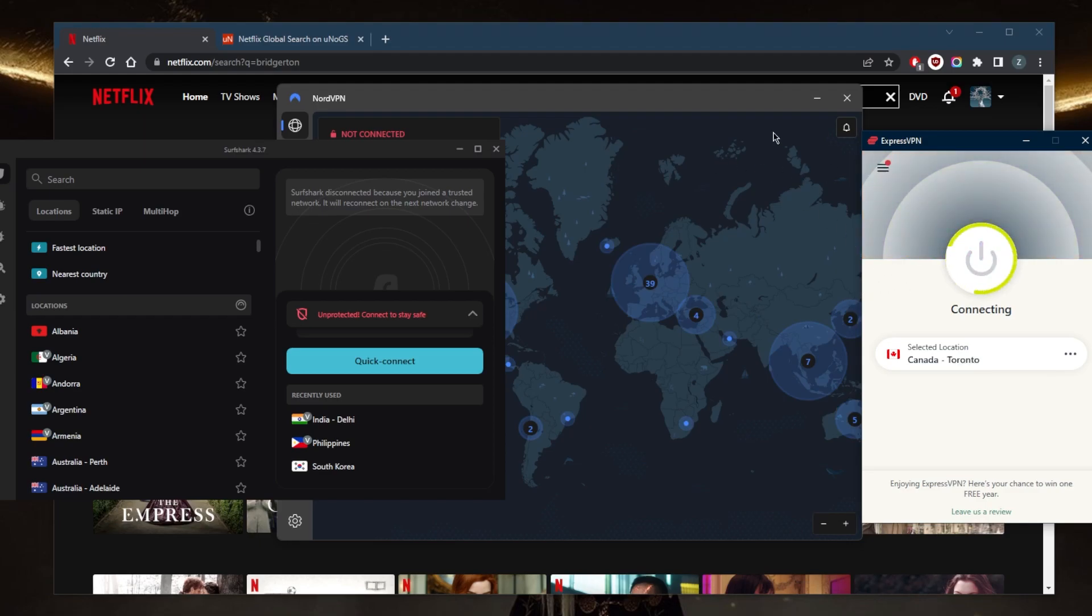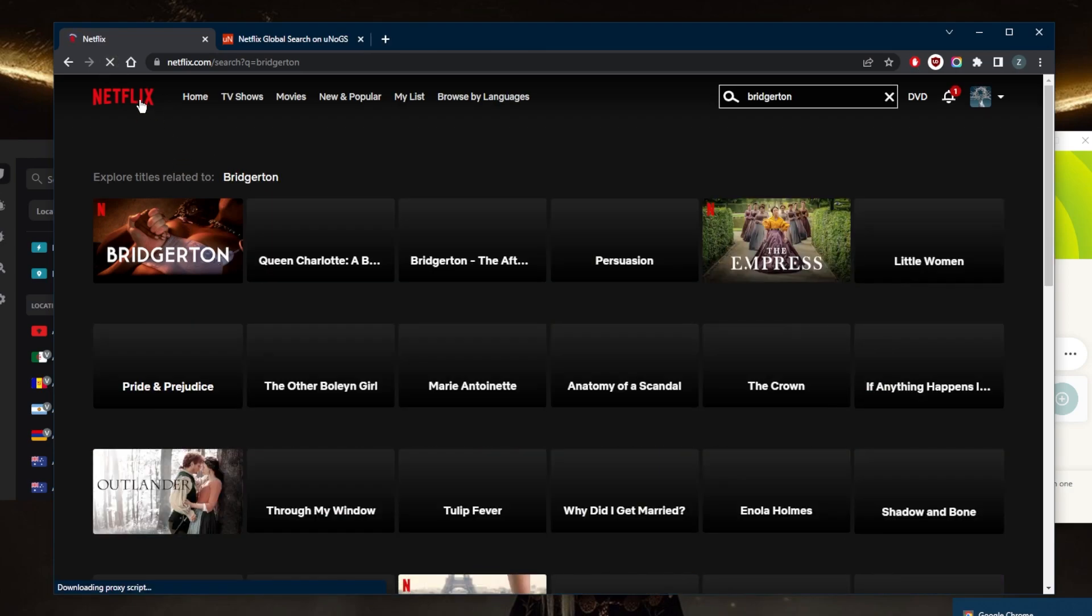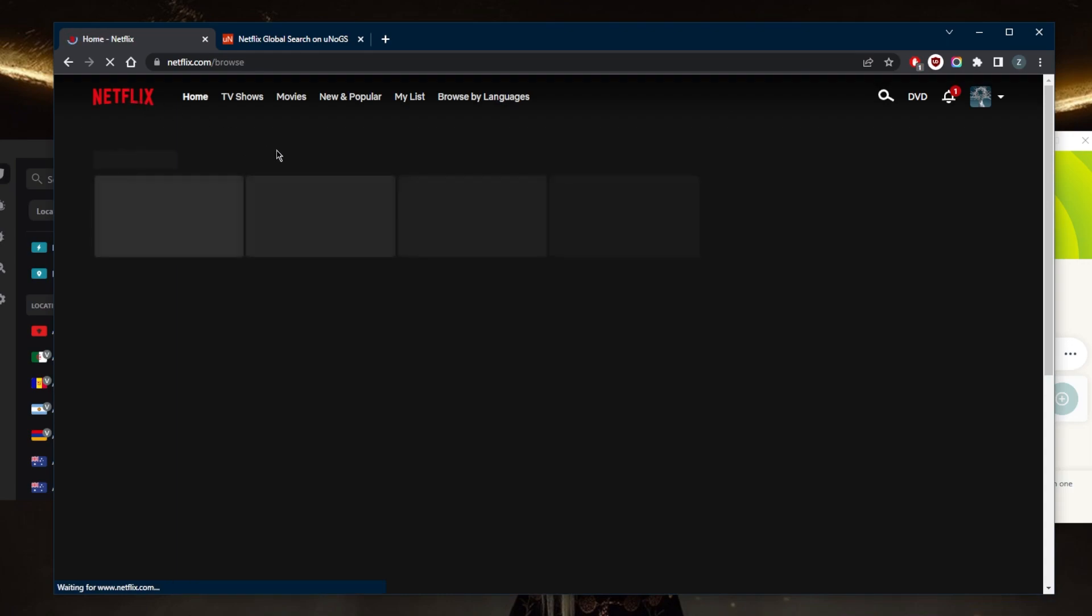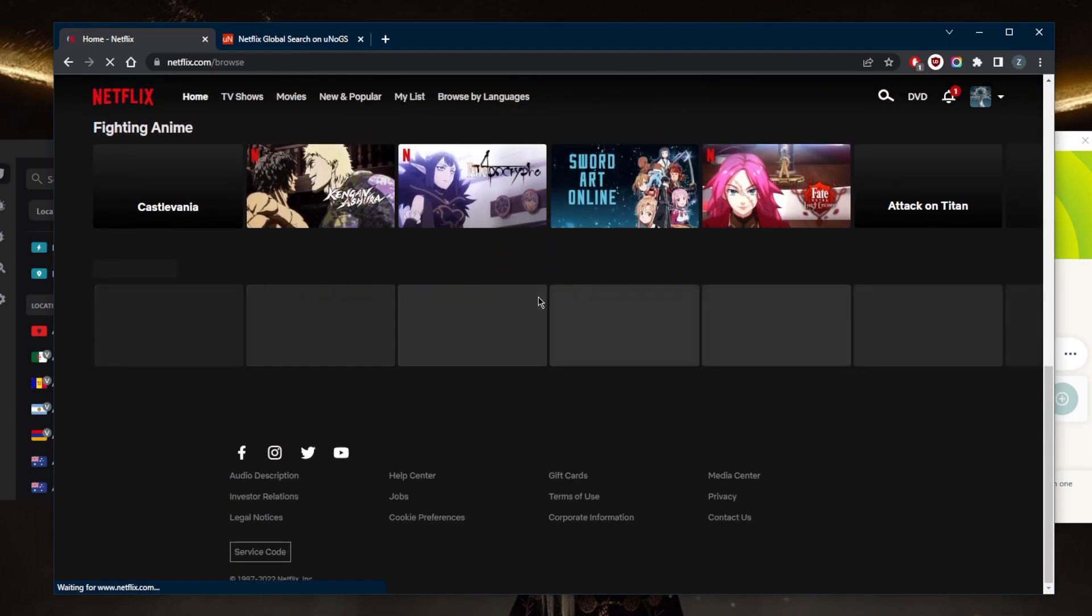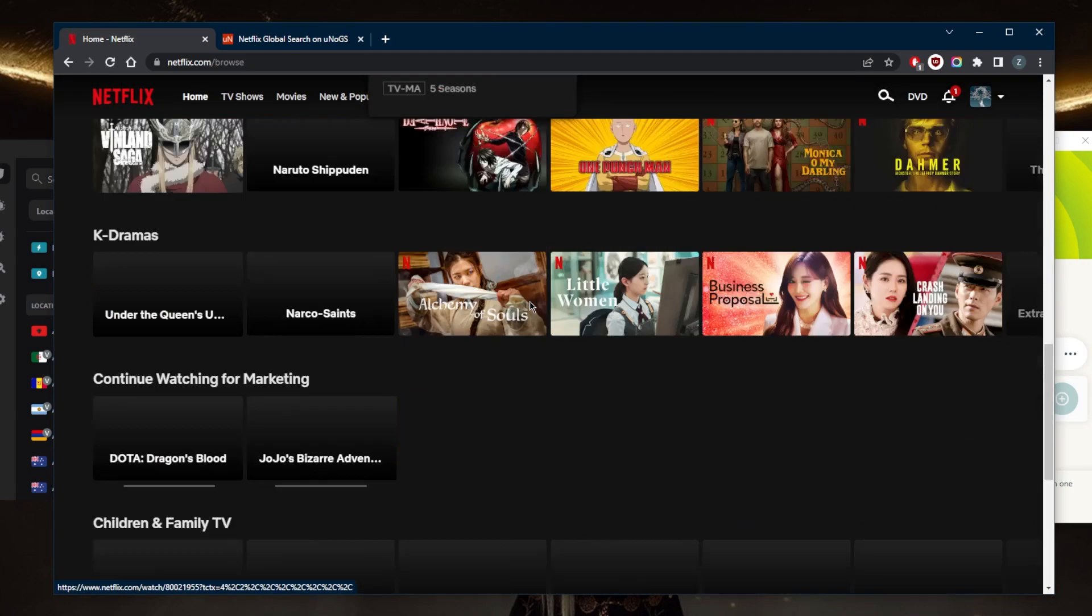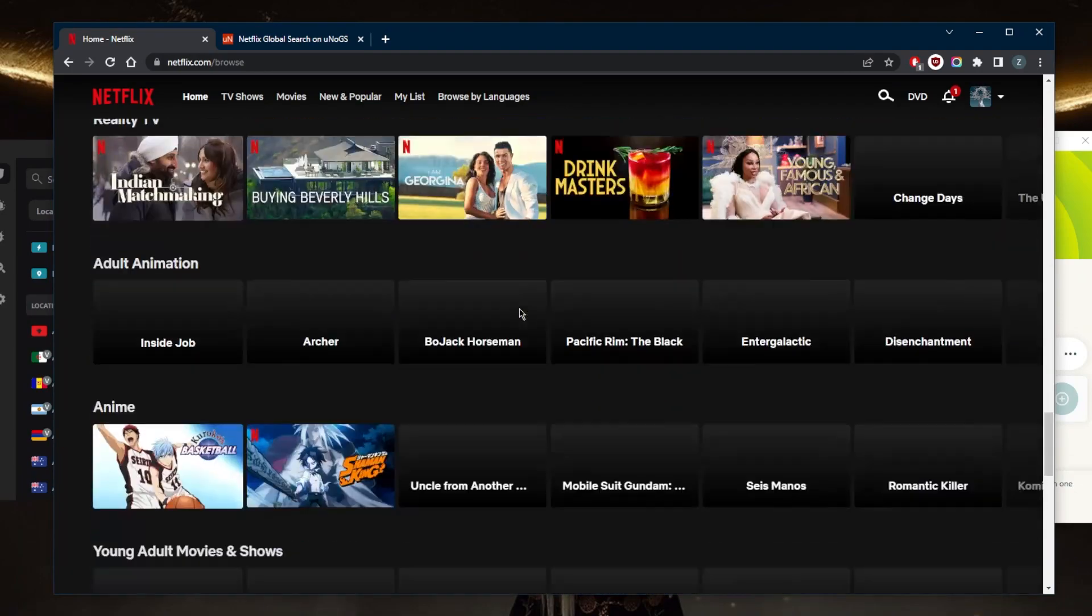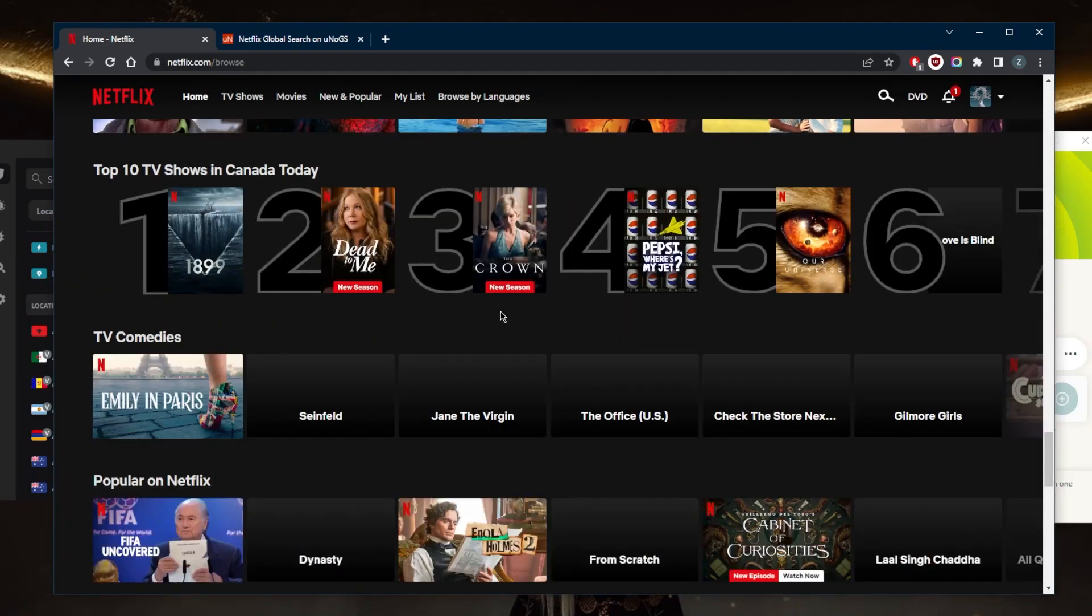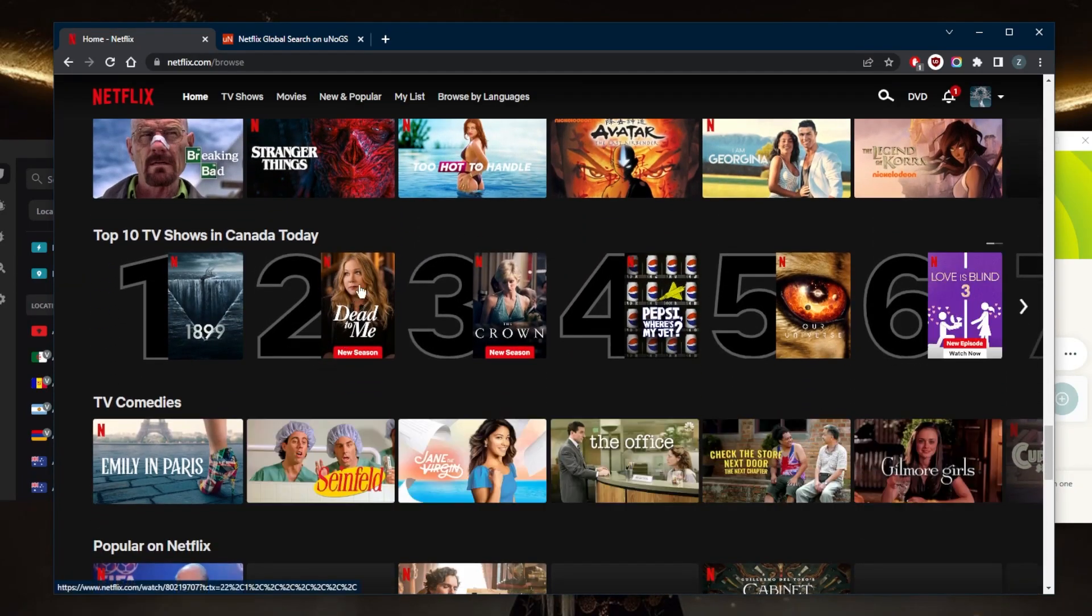And the moment you're connected, you can just go back to Netflix and refresh. And if Bridgerton was not there, it will show up. And just to prove to you guys that I'm now connected to the Canadian library, I'll just go ahead and scroll all the way down on the homepage. And it will say right here, top 10 TV shows in Canada today.